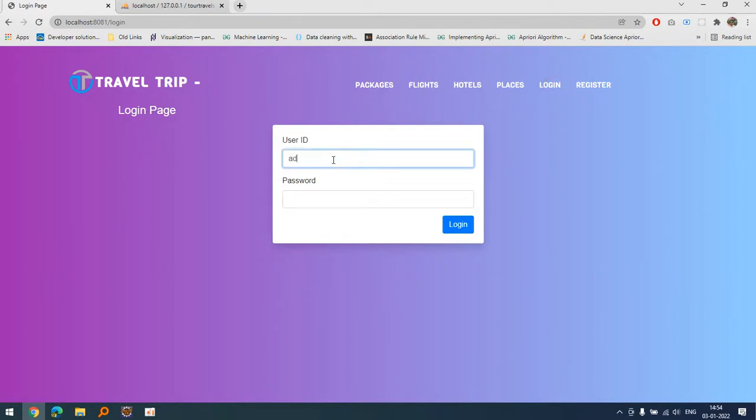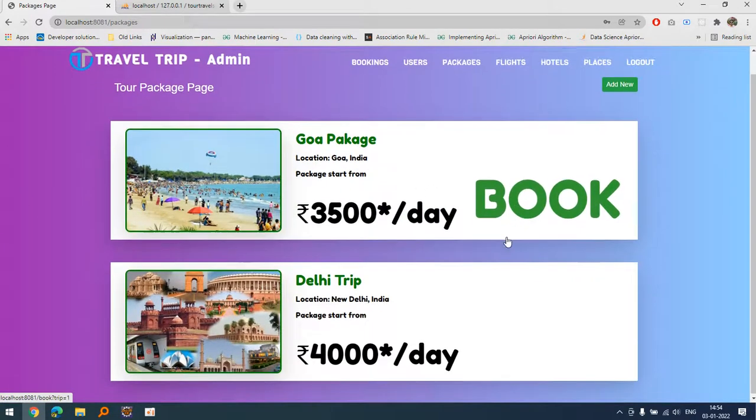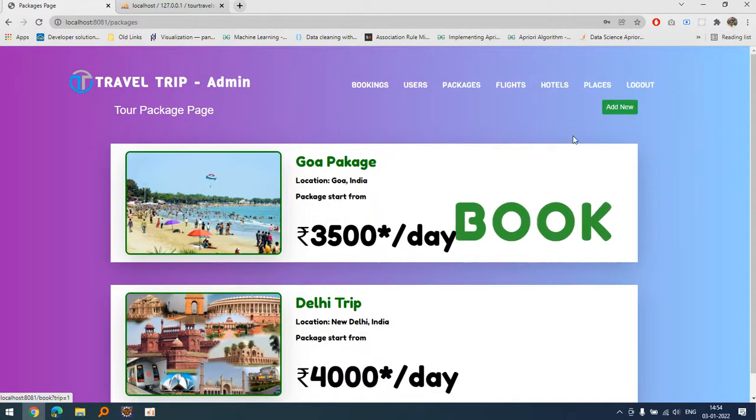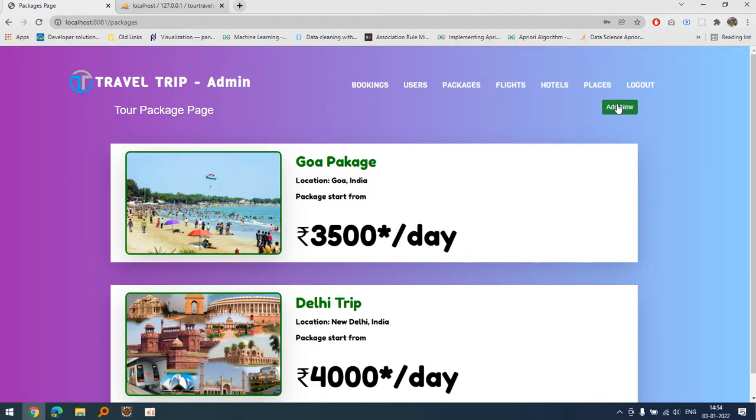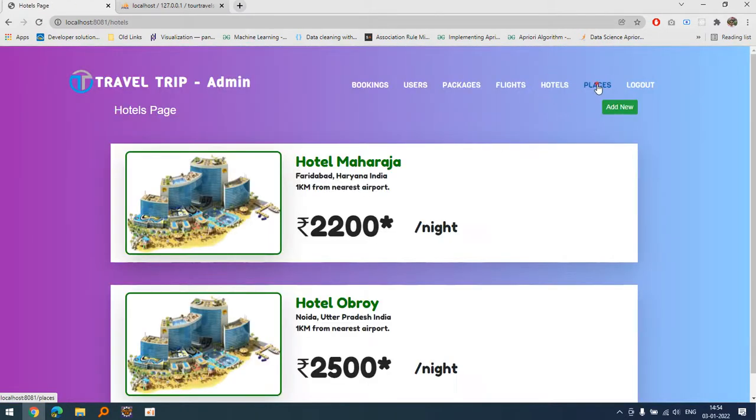Let's talk about the admin functionalities. Admin, admin123 is the password. As you can see, this button will be available only for admin. Admin will be able to add new packages, the flights, the hotels and the places.